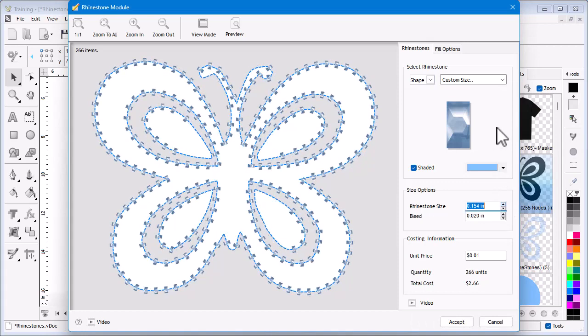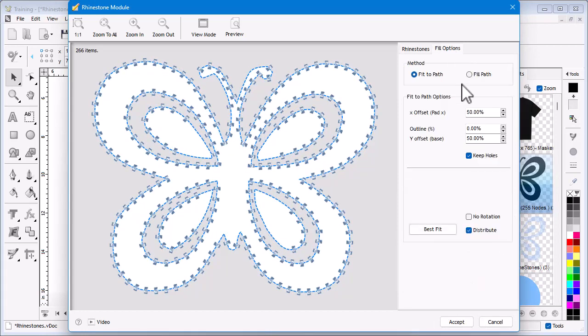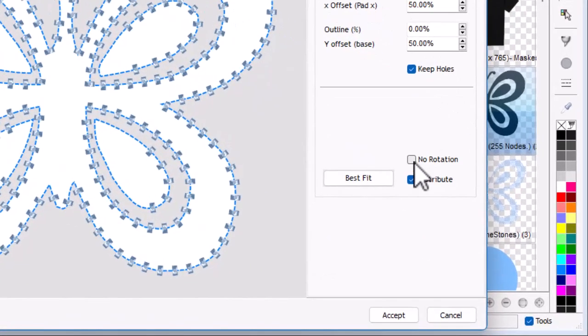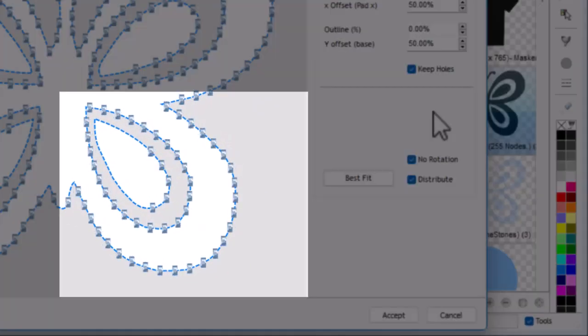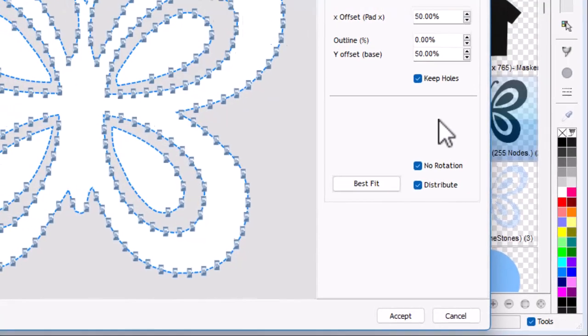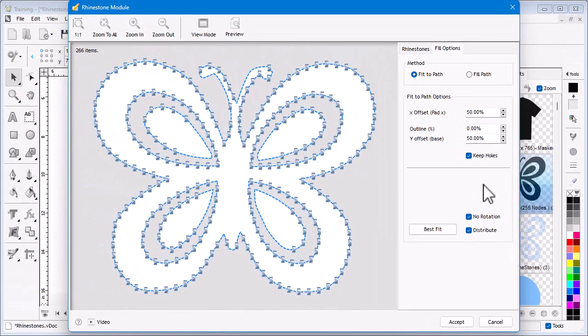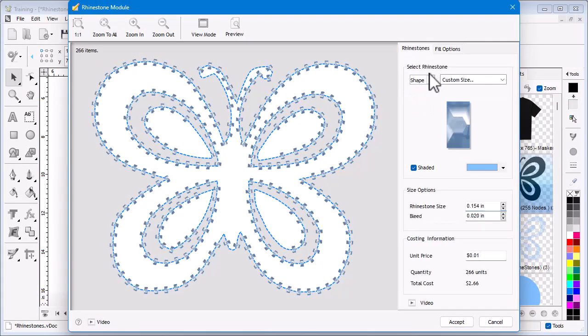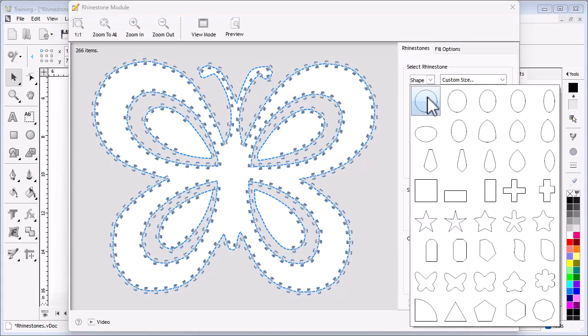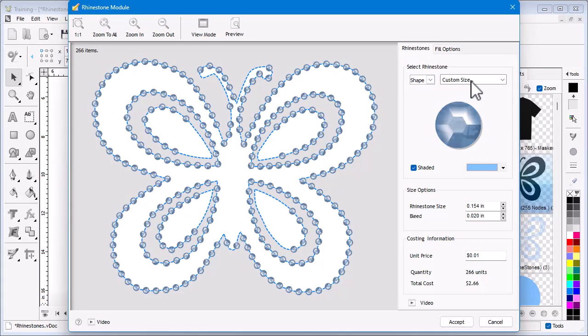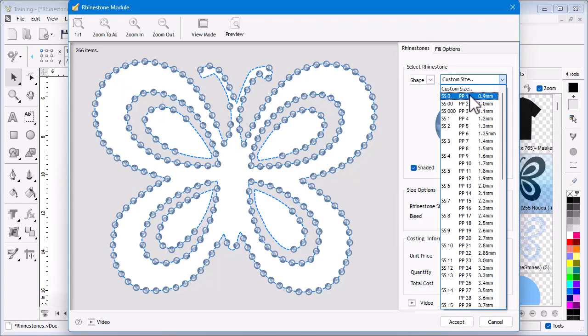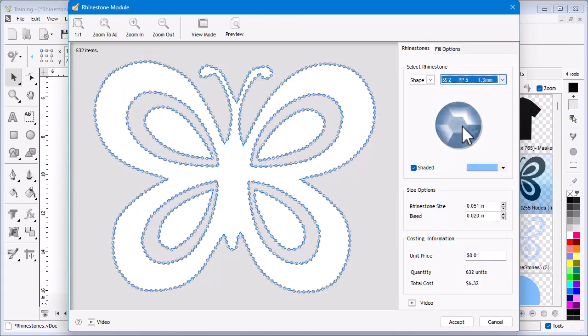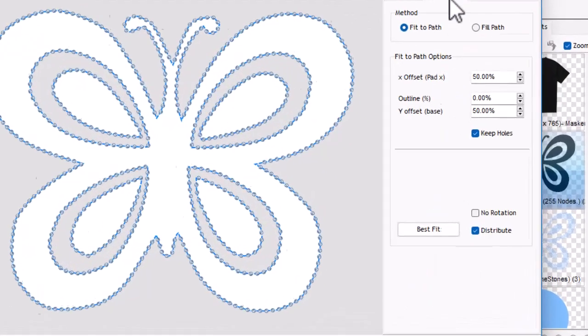Next I click the Fill Options tab. If I click No Rotation, you can see the stones no longer rotate with the curved shape—in other words they are no longer perpendicular to the path of the butterfly. I will now reset the stone shape and size for the final pattern and come back to the Fill Options tab.